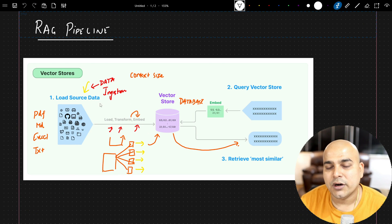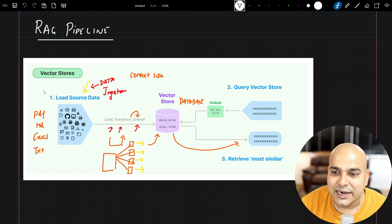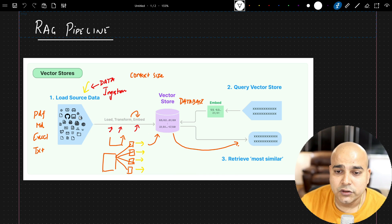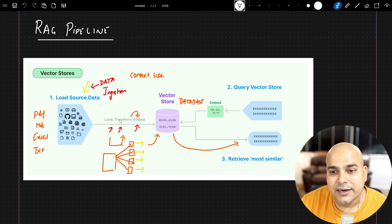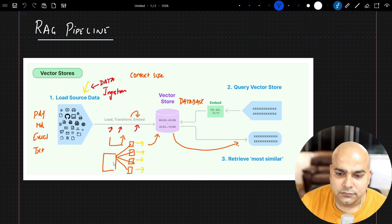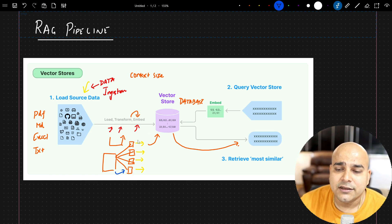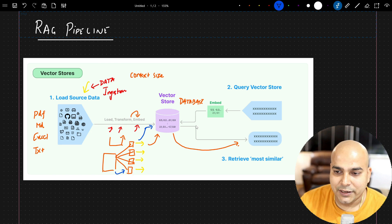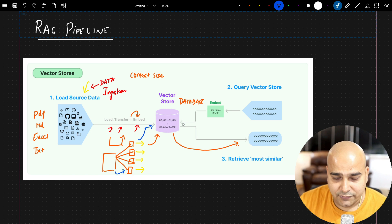In our previous tutorial, we created a simple RAG pipeline. We had a data source — like PDFs and websites — then we loaded the dataset using different data ingestion techniques in LangChain. Then we did transformation, breaking bigger PDFs into chunks, converting them into vectors, and storing them in a vector store. With a query, we are able to retrieve data from the vector store.